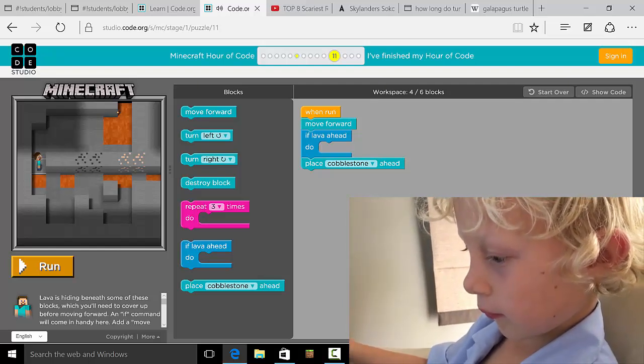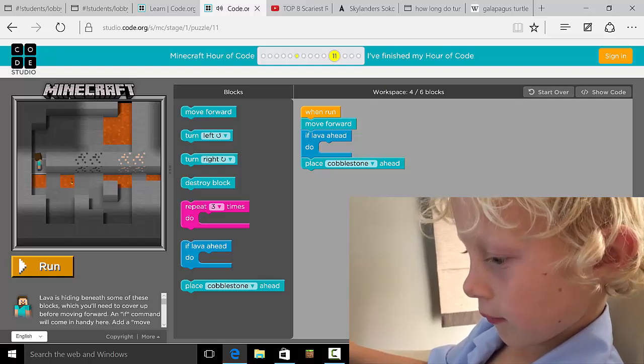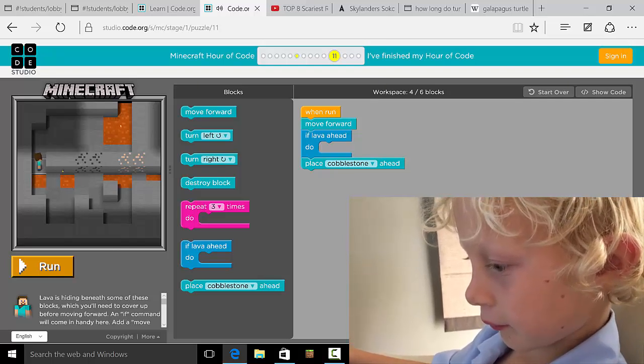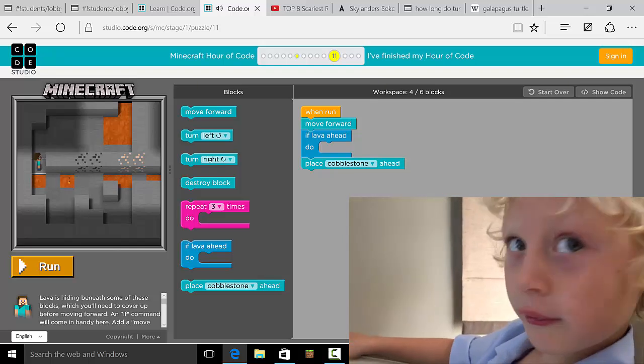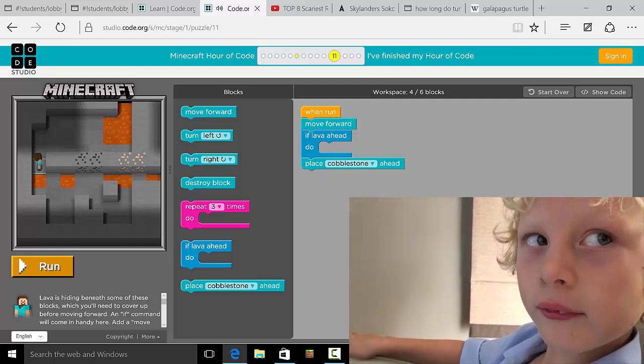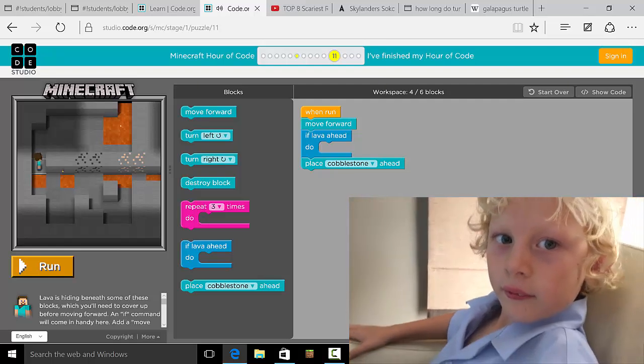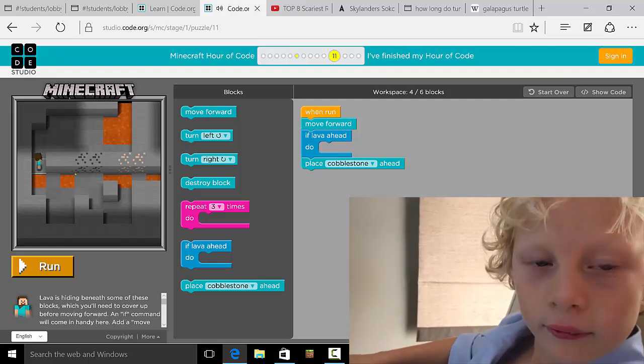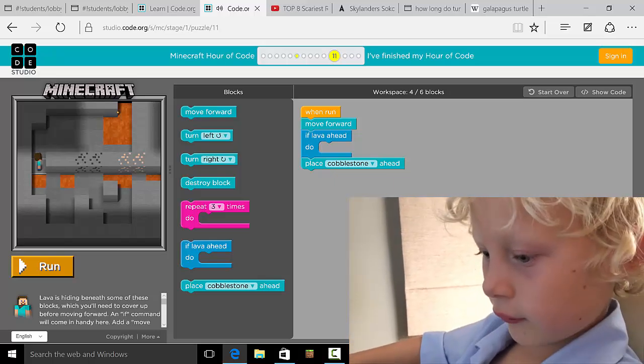Okay, so I think what you've got to do is you've got to destroy those blocks, but then if there's lava there you've also got to lay down something so that you don't fall into the lava, right?